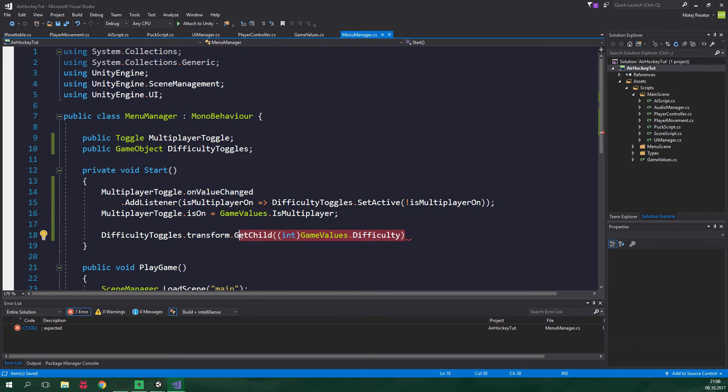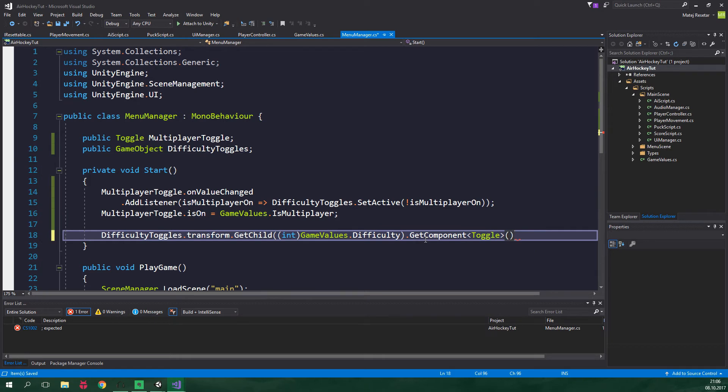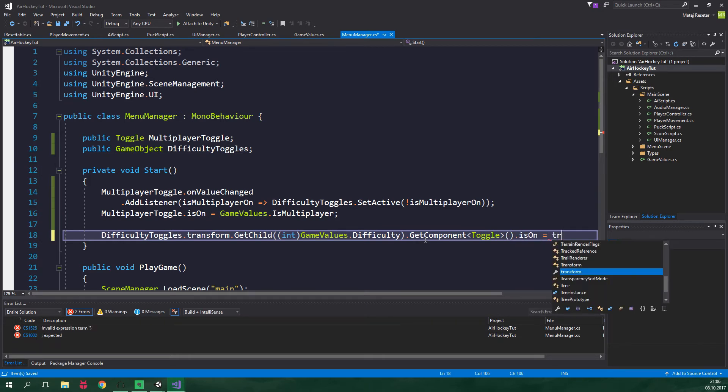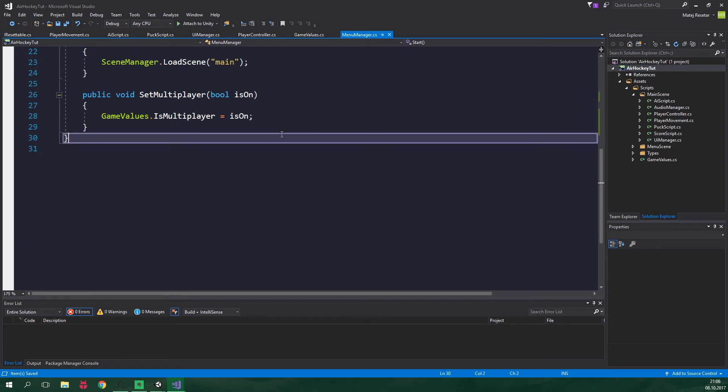And on this child, we want to get the component. So getComponent of type toggle. And we want to turn it on. So dot isOn is equal to true.